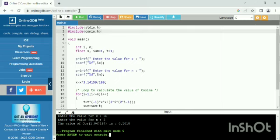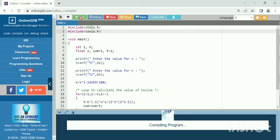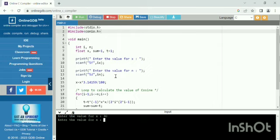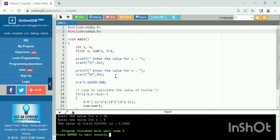Again, I run the code and I enter value of x is 30. Value for n is 4. I get cos of 30 is 0.8660.